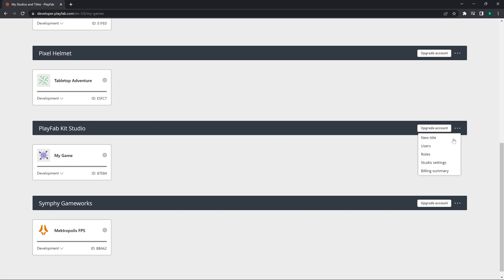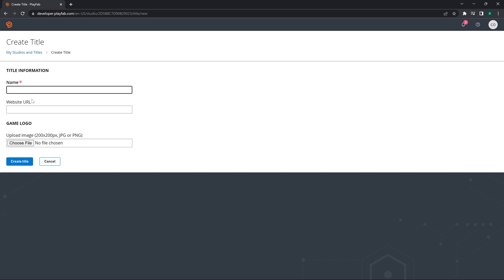Let me reload and scroll down. We have that PlayFab Kit Studio and we have a demo game My Game. We will create a new title and new title means new game. So this will be PlayFab Game or something like that, whatever the name of your game is.